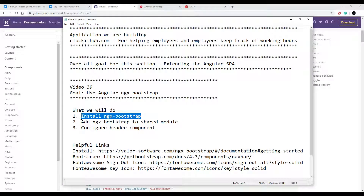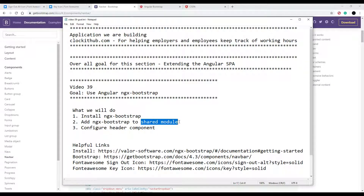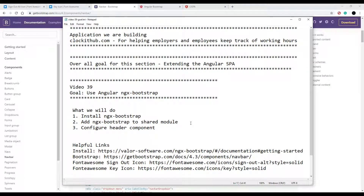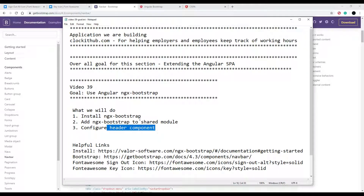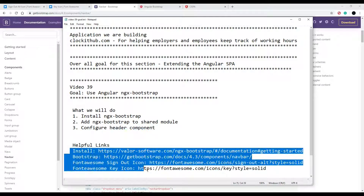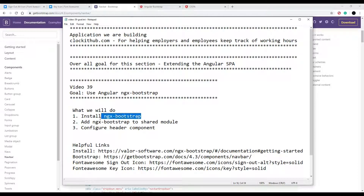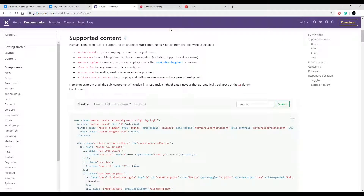So going back to our checklist, the first thing we'll do is install ngx-bootstrap, then we'll set up our shared module. This is very similar to what we've been doing in the last couple of videos — we'll install it, set it up in our shared module, and then configure our header component. Also keep an eye out for the links in the description; those are the pages I'll be referencing throughout the video.